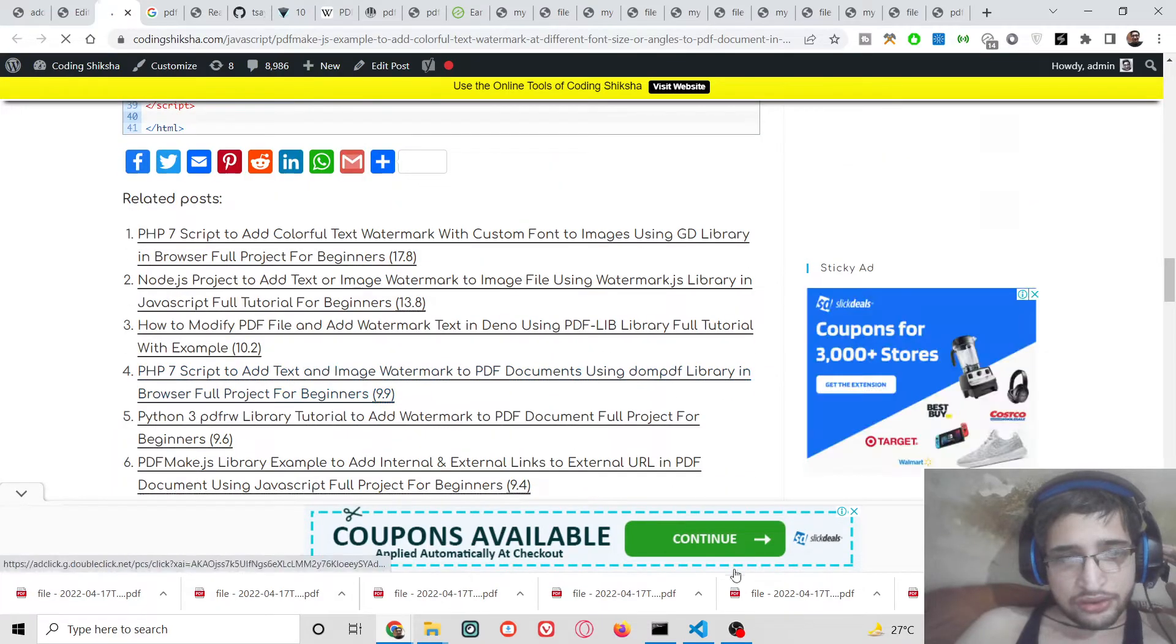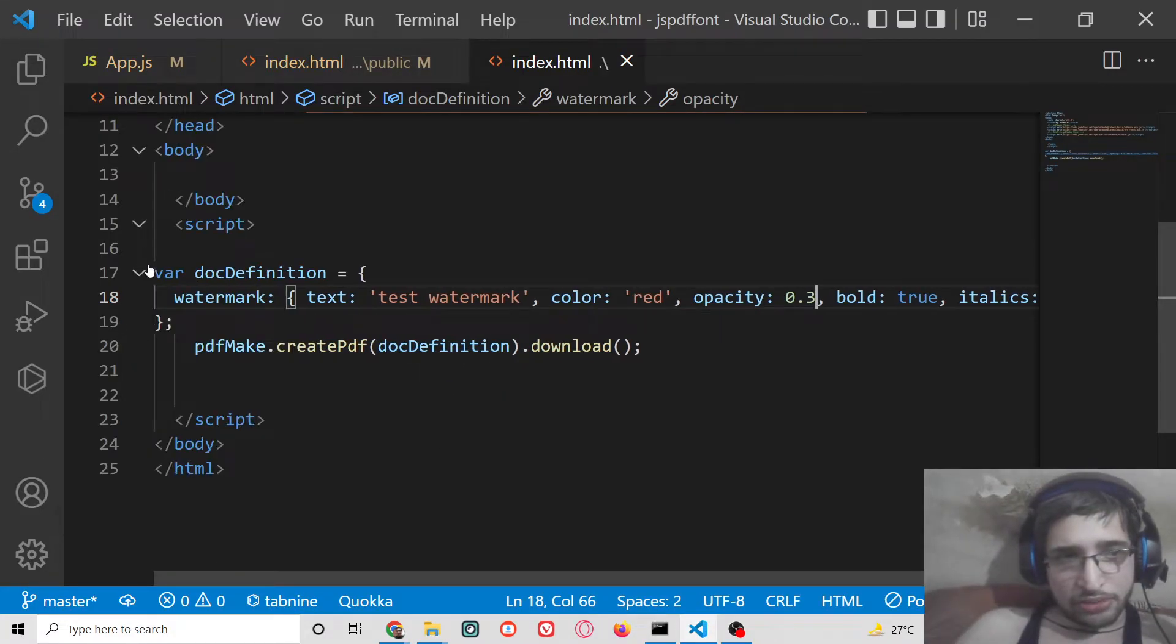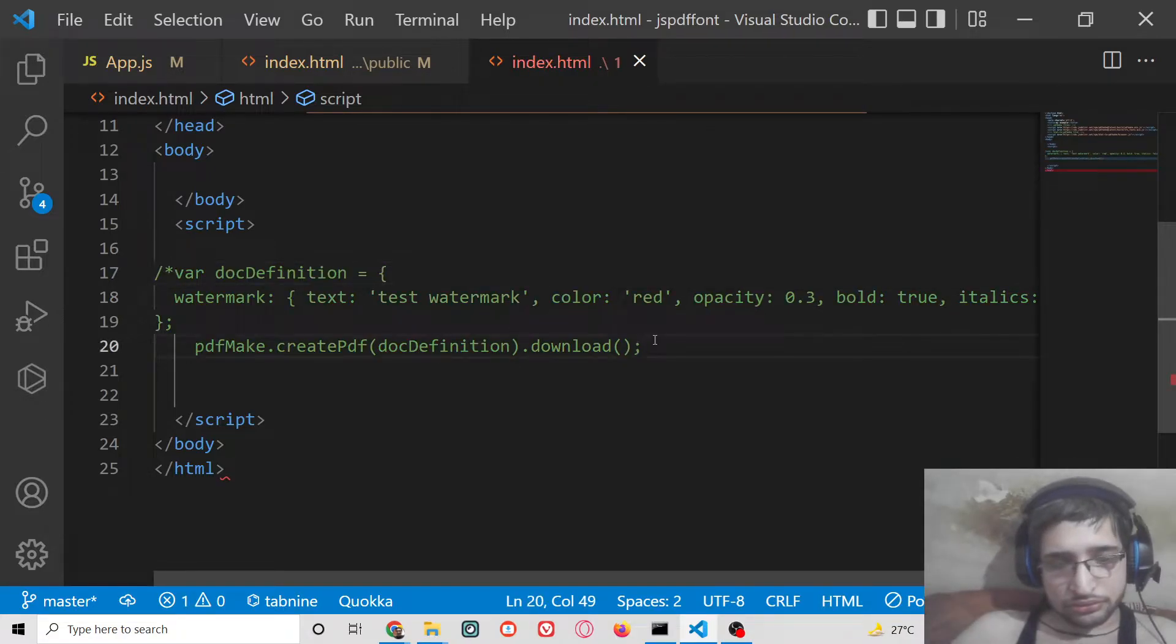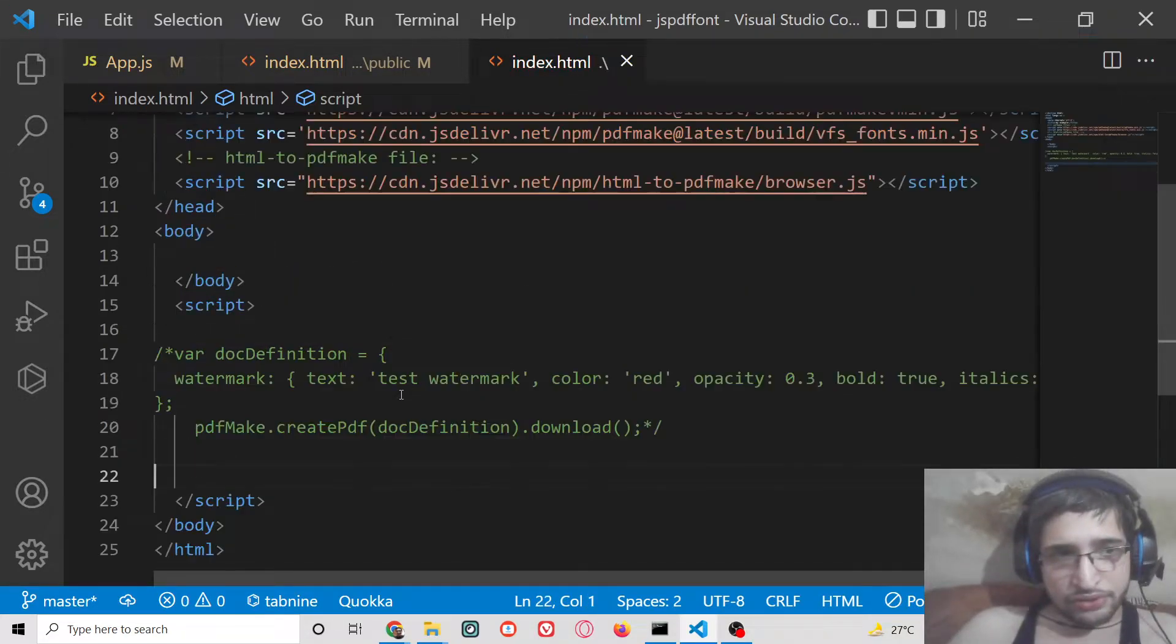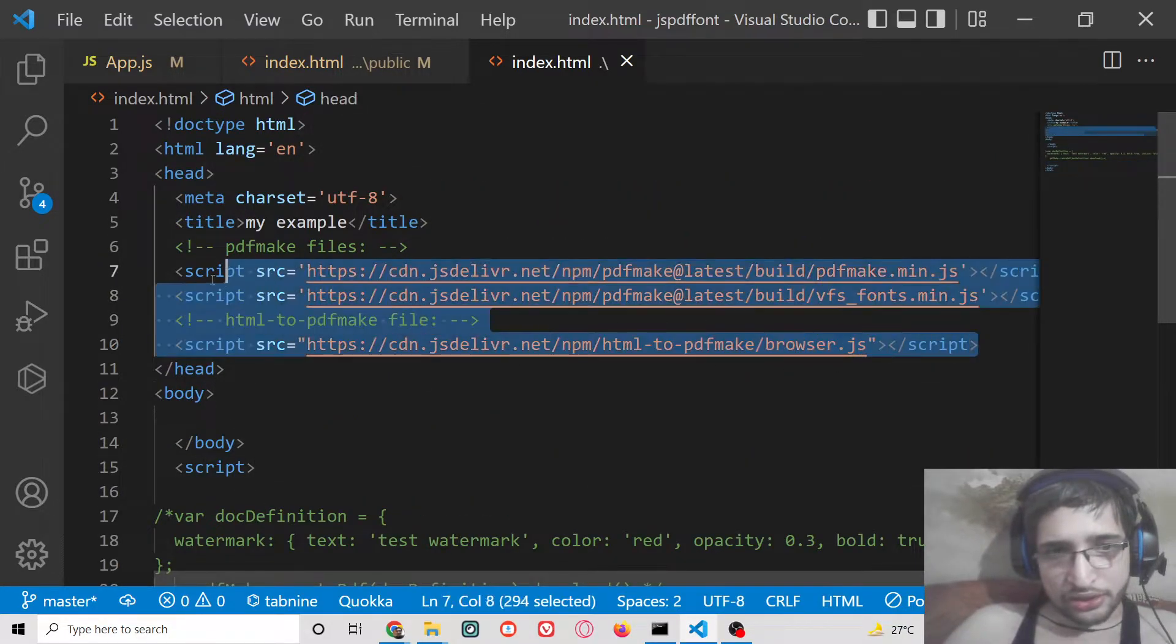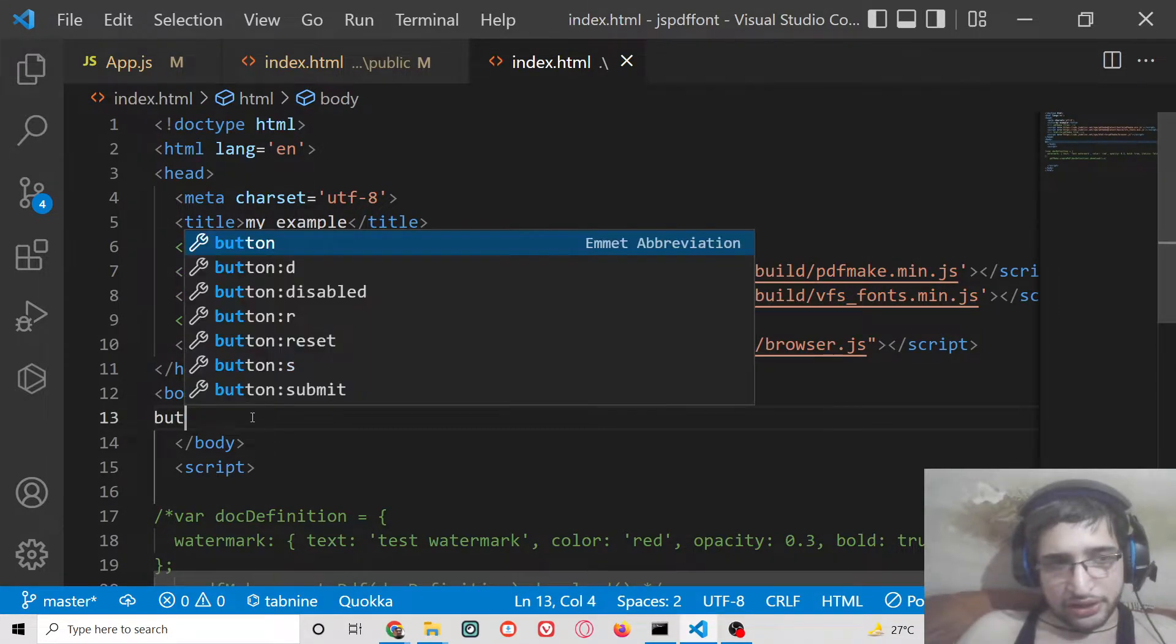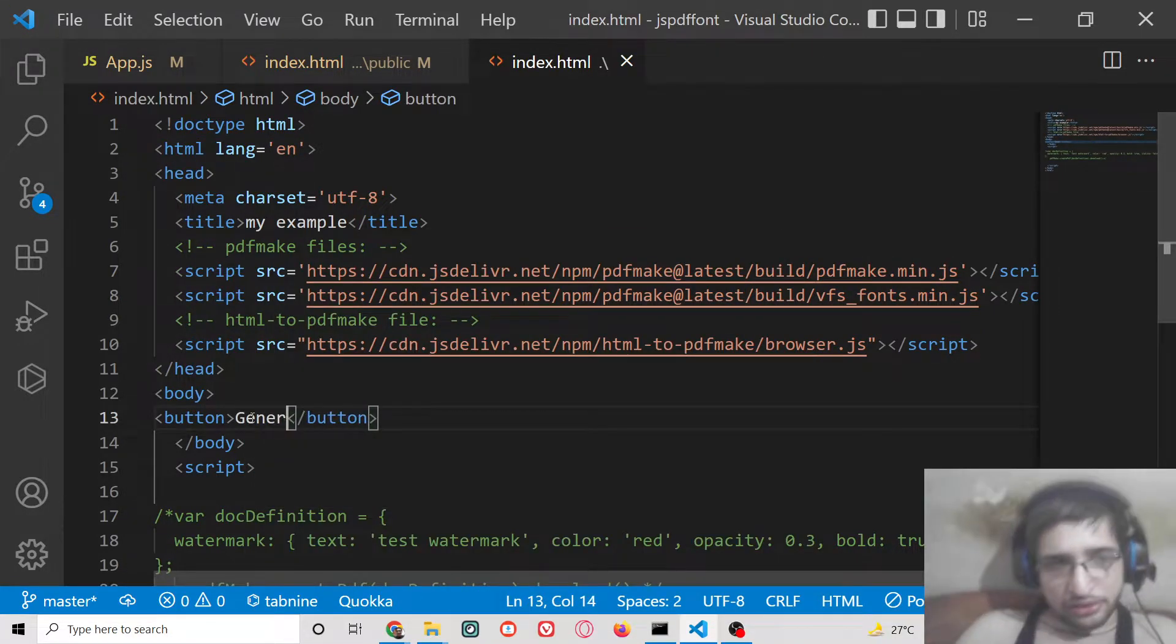So let's start building this application. Let me uncomment this line. First of all just go to the video description link and we need to include all these CDN links here of the library. After that we will have a simple button.